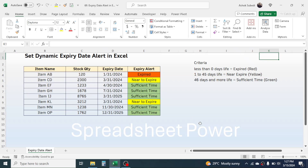This system is fully dynamic because it automatically changes as the date goes on. If you open this file on April 1st 2024, an expired product will auto-change. The criteria for the alert are: if the product's remaining life is less than 0 days it is expired; if 1 to 45 days it is near to expire; and if 46 days or more it is sufficient time.